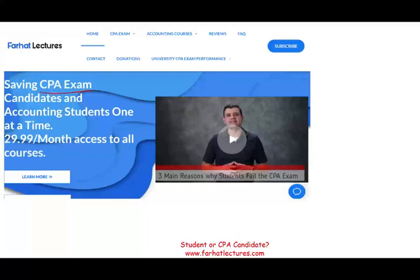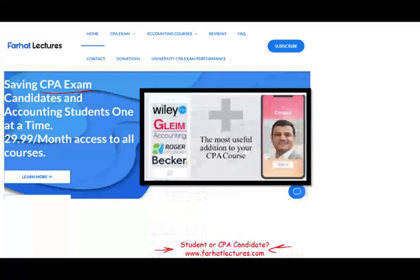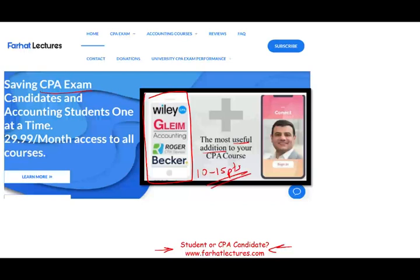So if you are a CPA candidate, an accounting student, or a CMA candidate, I strongly suggest you check out my website, farhatlectures.com. I don't replace your CPA review course. If you have a course, you can keep it. My intent is to be a useful addition to your CPA review course. I can add 10 to 15 points to your CPA exam score by explaining the material differently — maybe better, or at least showing you the material in an alternative fashion. And oftentimes it might click and help you understand your CPA review course better, which will help you on the CPA exam.